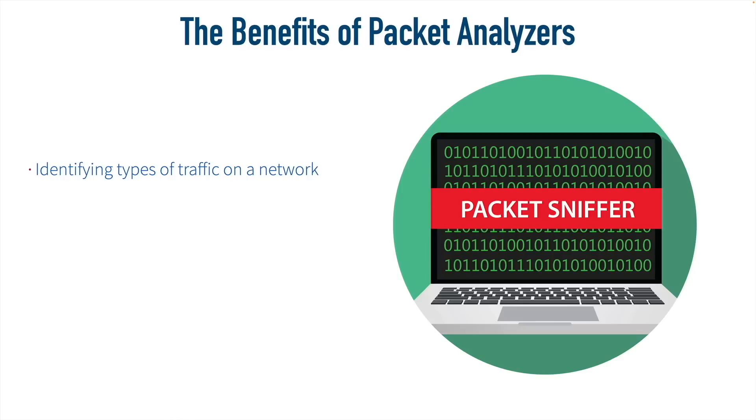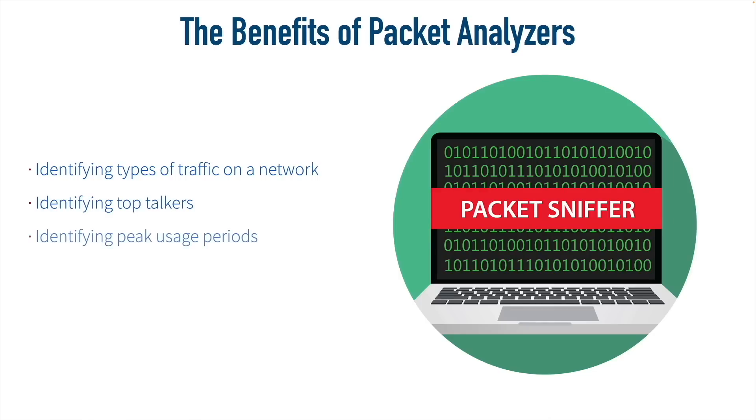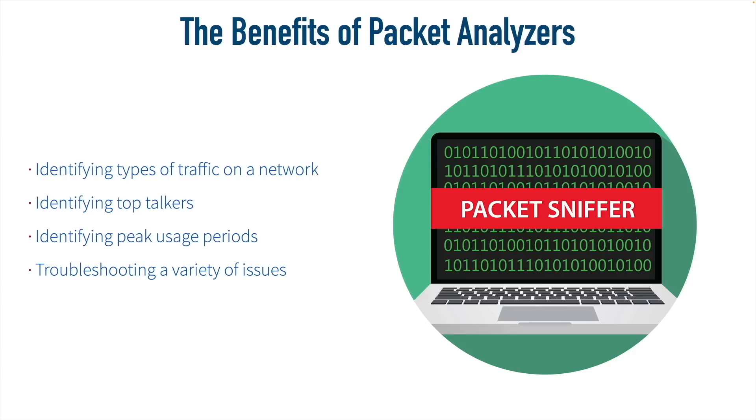And the benefits include being able to identify the different types of traffic flowing over the network. We'll be able to look at these packets and see what protocol they're using. We can also identify our top talkers. These are the devices that are transmitting the most on our network. We can identify what periods of the day give us our peak usage. And overall, a packet analyzer is great for troubleshooting a variety of issues. We can see negotiations within protocols. We can see what's happening with the DORA process in DHCP. And we can also use this to identify malicious traffic. It is going to be an incredibly useful tool for us.